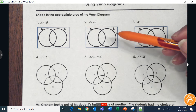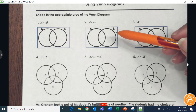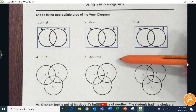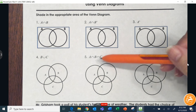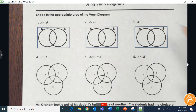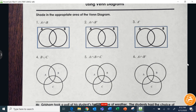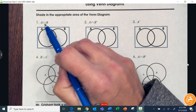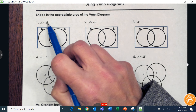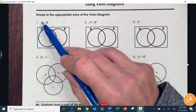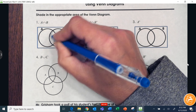This says shade in the appropriate area of the Venn diagram. If you'd like to pause and try it without me, that would be a good idea, then unpause to check. This first one is A intersection B — that means 'and' — so A is one circle, B is the other, and 'and' means where they overlap right here.